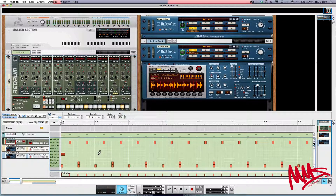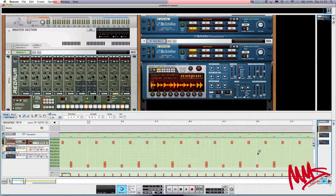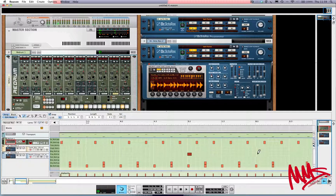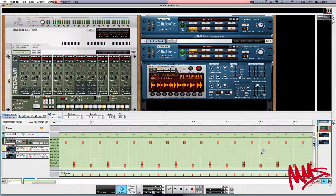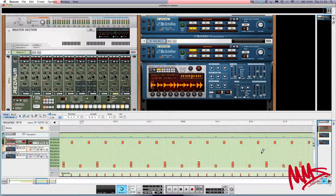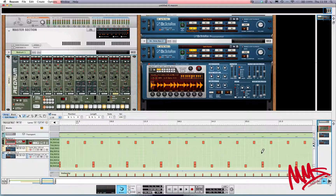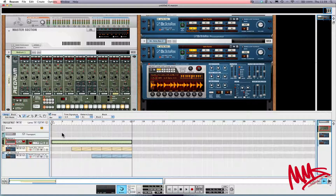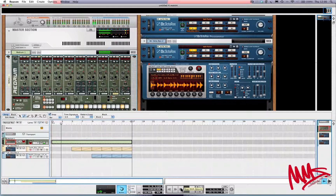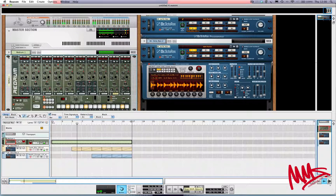Let's have one there, then scroll across to the beginning of bar five — make sure we're in line with the correct slot. Then one at bar nine. Let's leave it at that for now and exit edit mode. Press stop to get back to the beginning and hit spacebar — it just adds a nice little bit of punctuation at the beginning of each four-bar phrase.